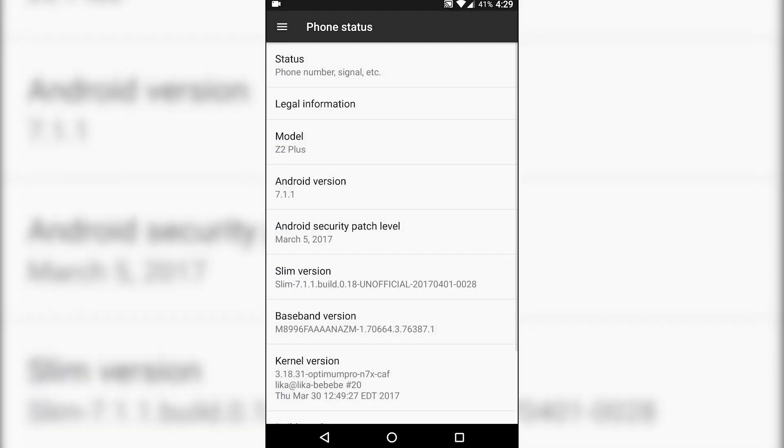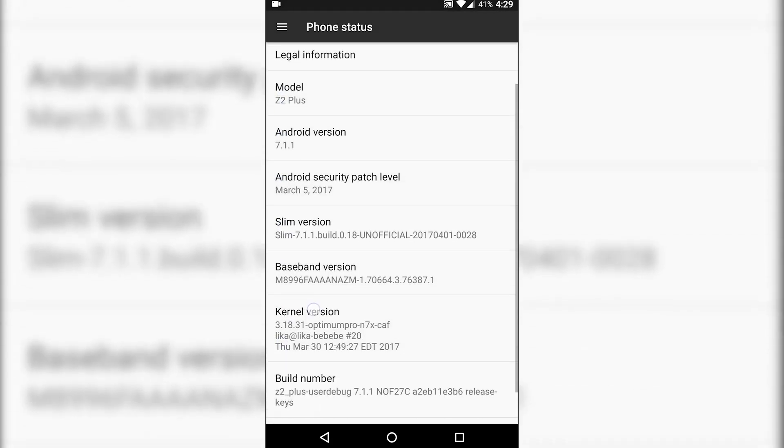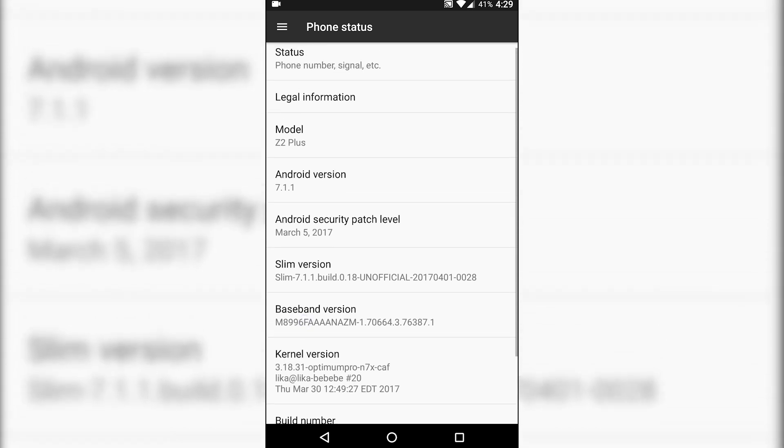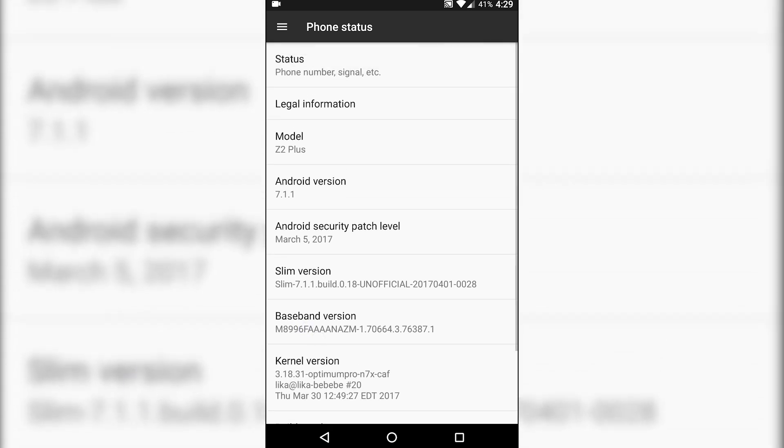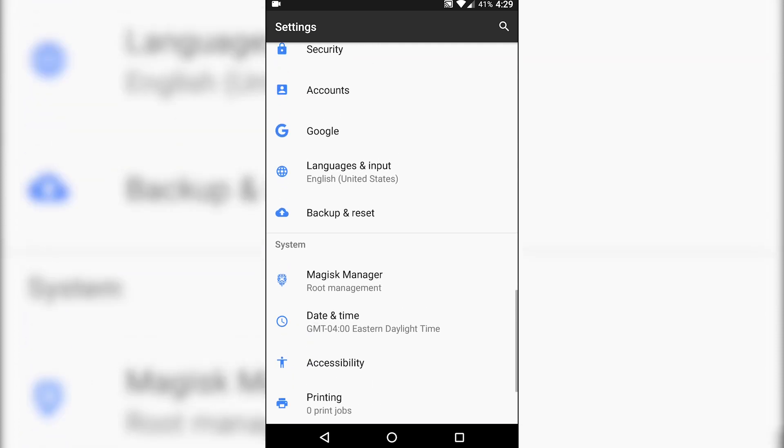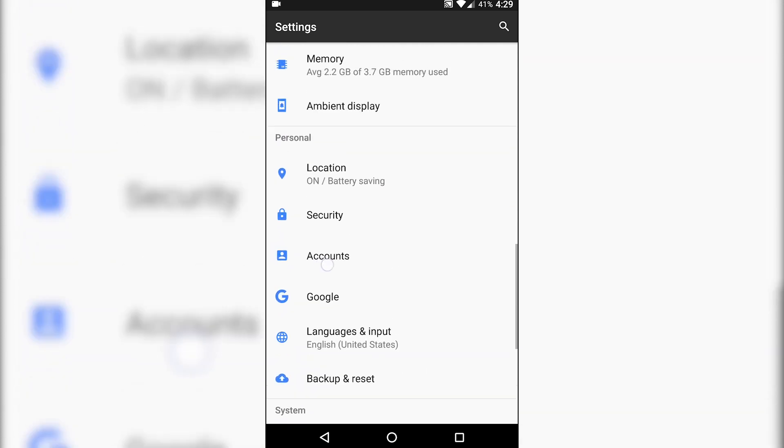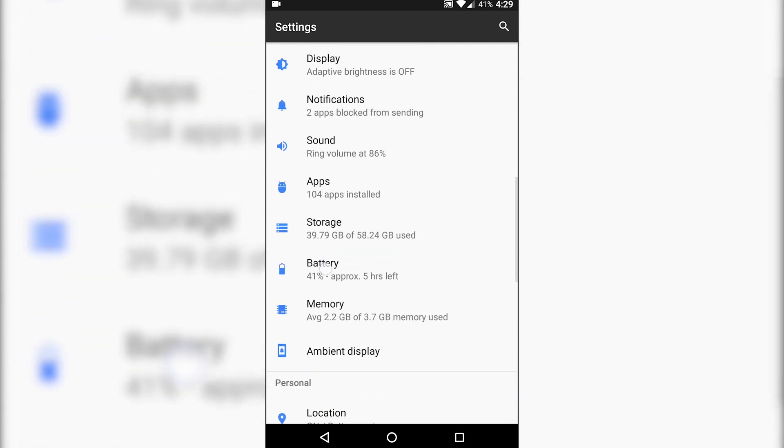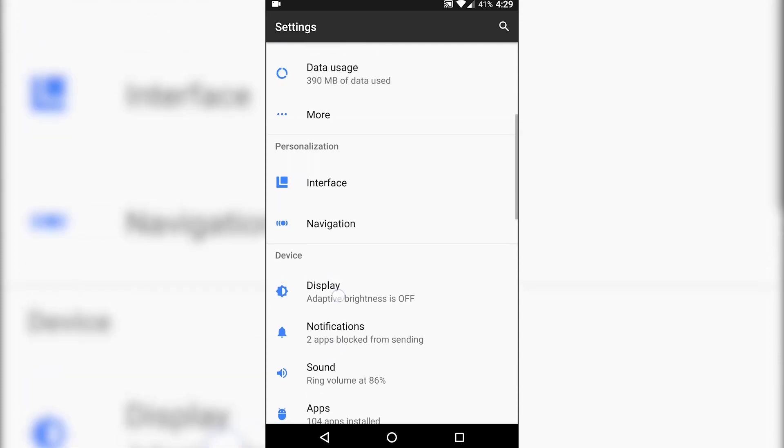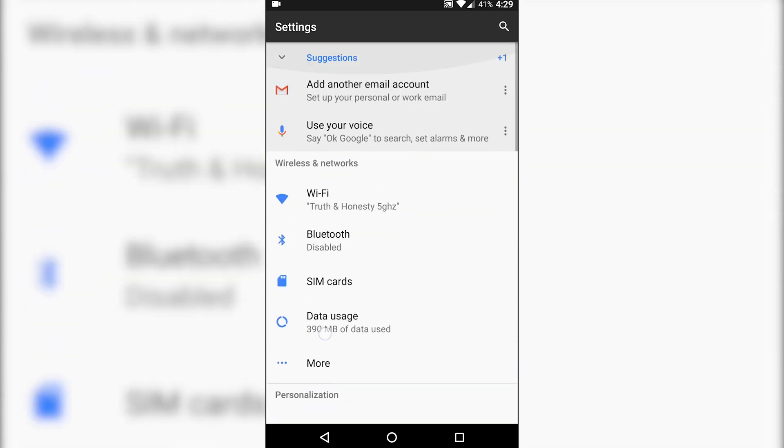So SlimROM running Nougat 7.1.1 March security patch. This is slightly different just in how it installs. It's very slim, hence the name.